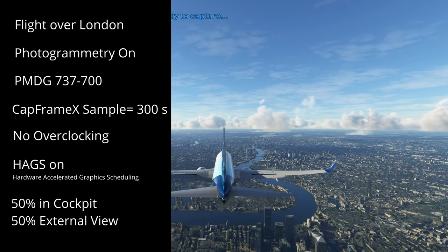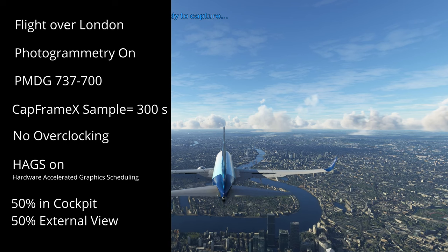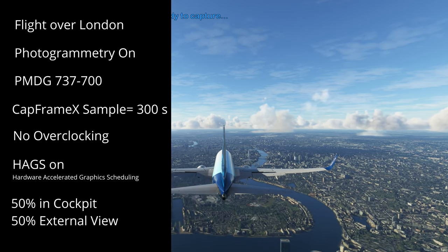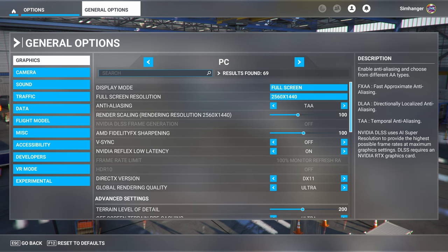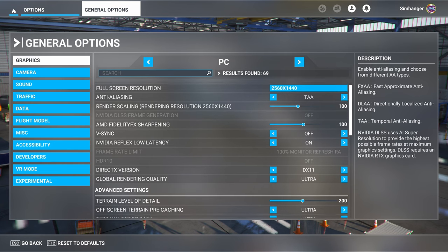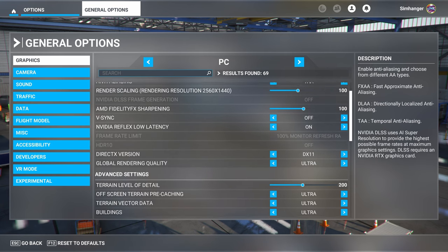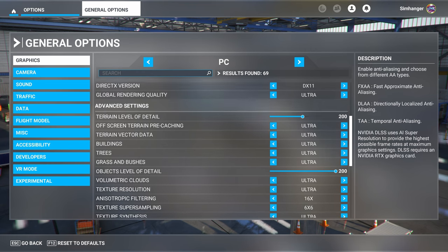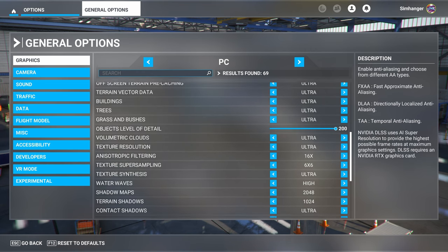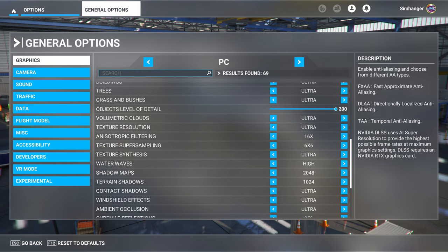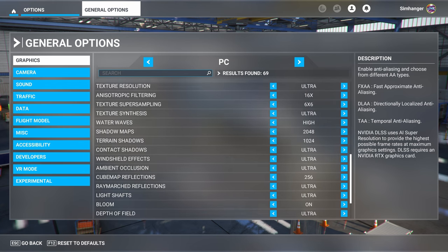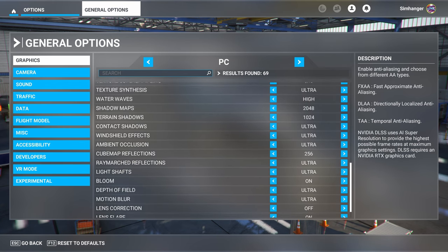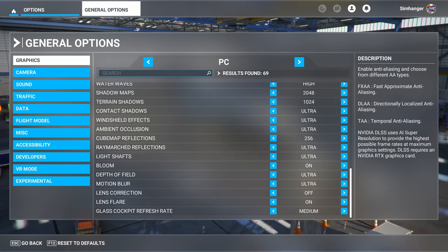Here are the settings in Microsoft Flight Simulator: default ultra. The anti-aliasing mode was TAA, and we're running at 1440p for all the tests. We're using DX11, and all the individual parameters are at default ultra. The weather used was the few clouds preset.